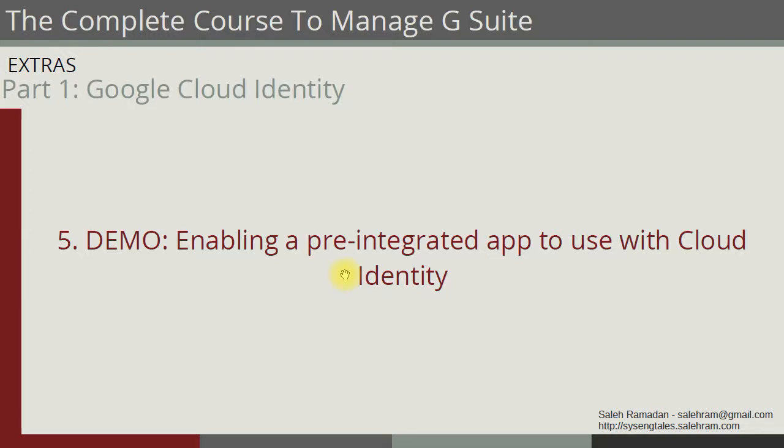Now for the final demo, we're going to integrate with an application called Workday, which is an HR application. We want our users to be able to log into Workday using their accounts that were created on the Cloud Identity Admin Console.